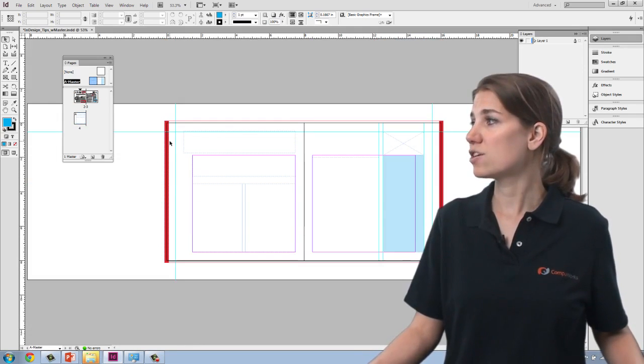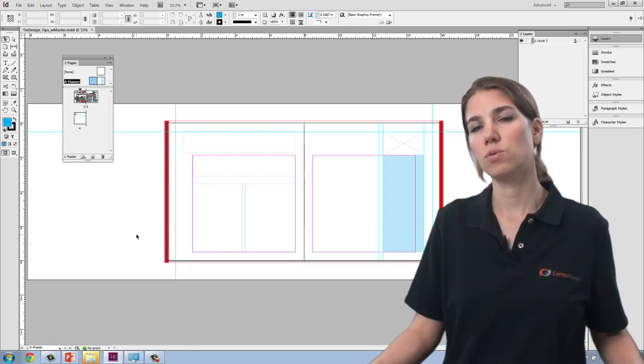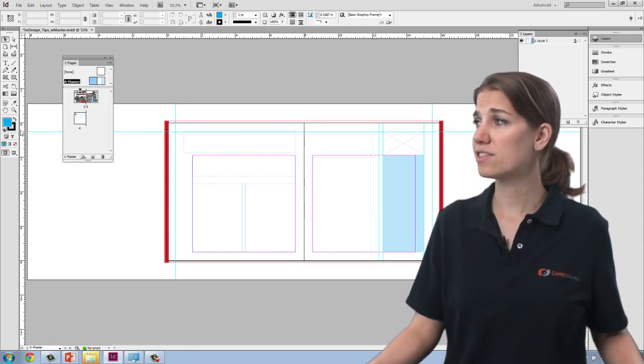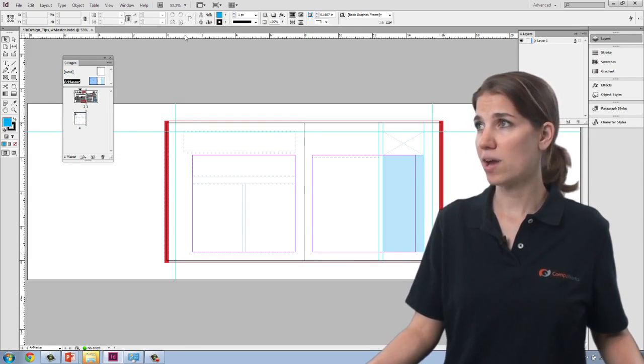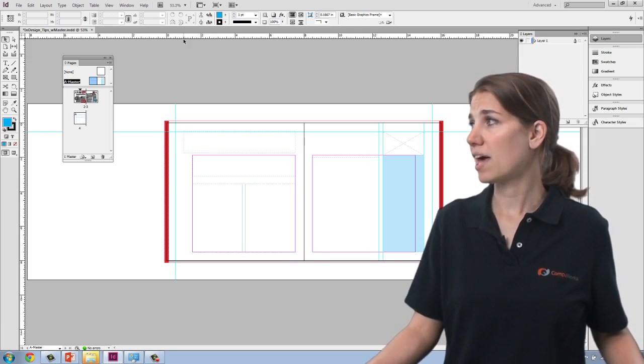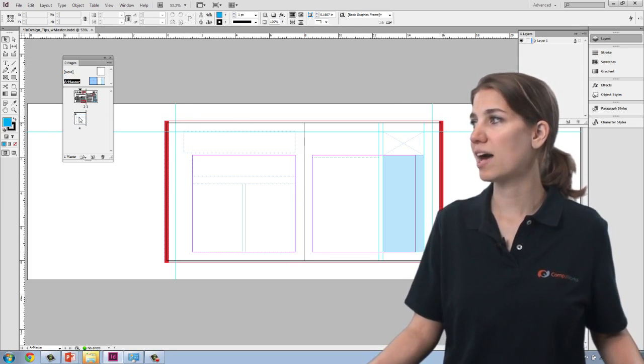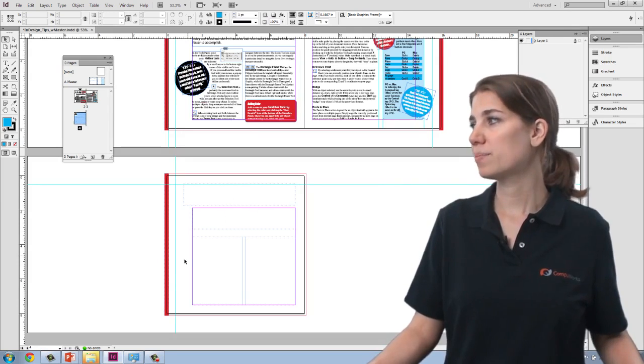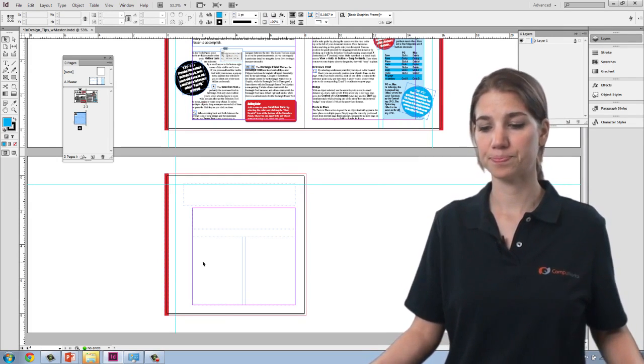The other thing is that you can set up your guidelines on the master page and those guides will be applied to all of the pages. So I created those using the ruler and just dragging them from the left and from the top. And now those guides will ensure that my elements are placed in the same positioning from page to page.